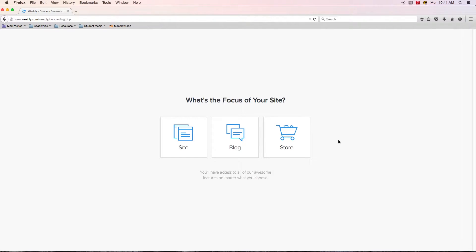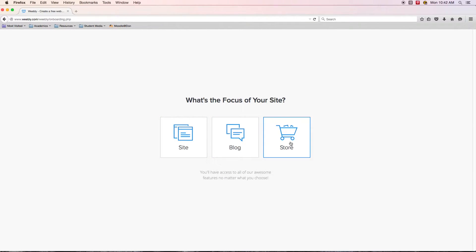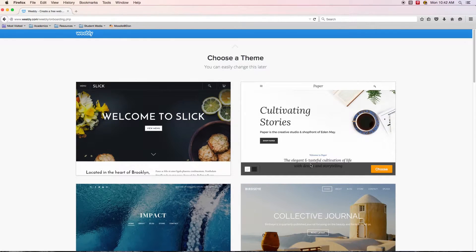The options it asks you for the kind of site you want — I really think the only one that should seem like it fits is creating just a traditional site. We're definitely not creating a blog and we're definitely not creating an e-commerce store of any sort. So let's select site.